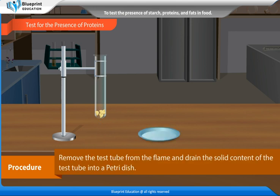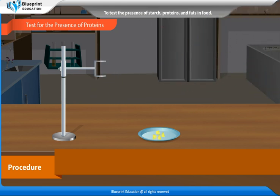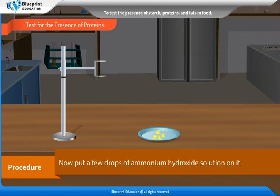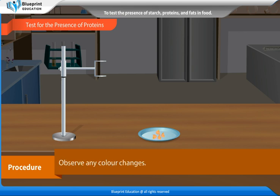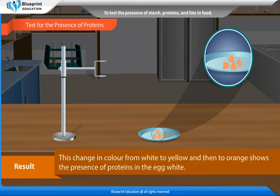Remove the test tube from the flame and drain the solid content into a petri dish. Now put a few drops of ammonium hydroxide solution on it and observe any color changes. Observation: The color of the egg white changes to yellow on addition of nitric acid, and then to orange on adding ammonium hydroxide. Result: This change in color from white to yellow and then to orange shows the presence of proteins in the egg white.